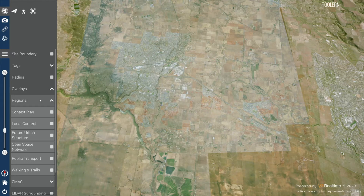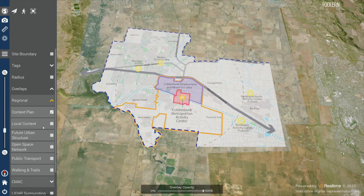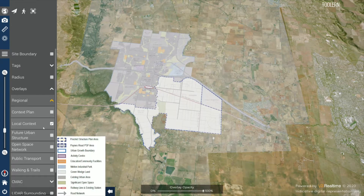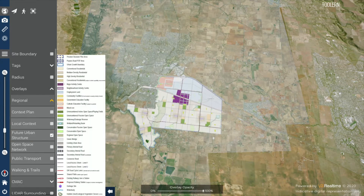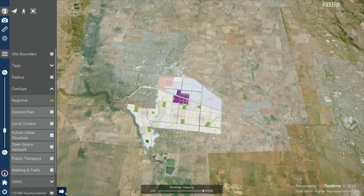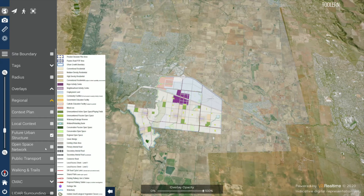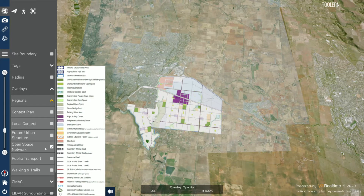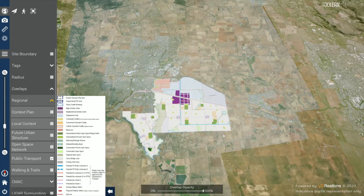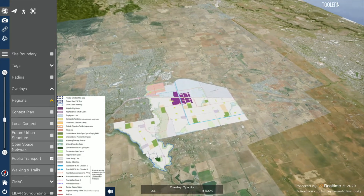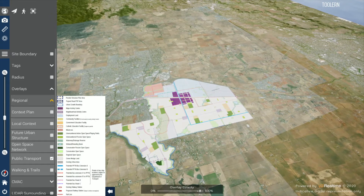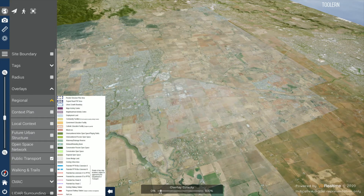Using the regional tab, you can display a variety of plans with the legend being shown on the left. You have the ability to hide or display the legend using the small arrow button. The overlay opacity slider at the bottom of the screen can be used to reduce the opacity to see what lies underneath the plan.